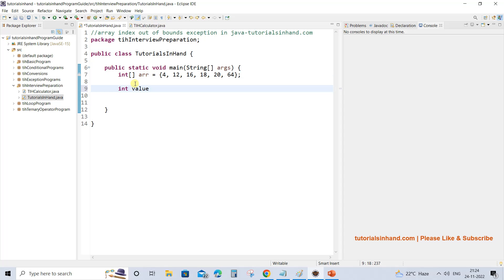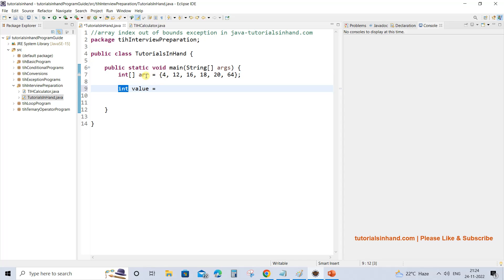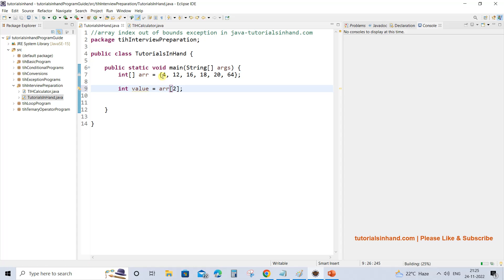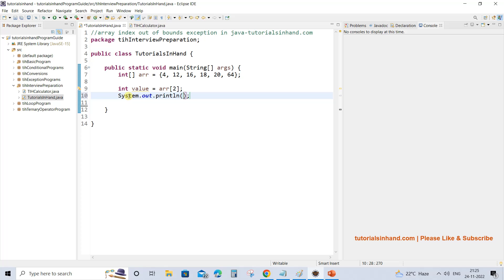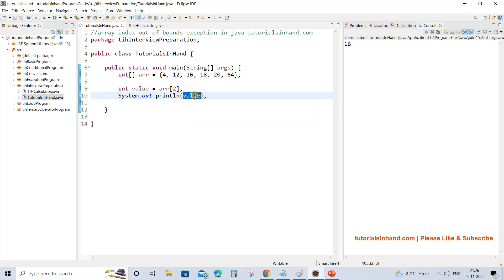We can try to fetch a value — since each value is of type integer, fetching from array arr gives an int. Suppose we want to fetch the value at index 2. Since 4 is at index 0, 12 at index 1, and 16 at index 2, the value 16 will be fetched and assigned to our variable. If we execute this, you will see 16 printed because at index 2 the value was 16.